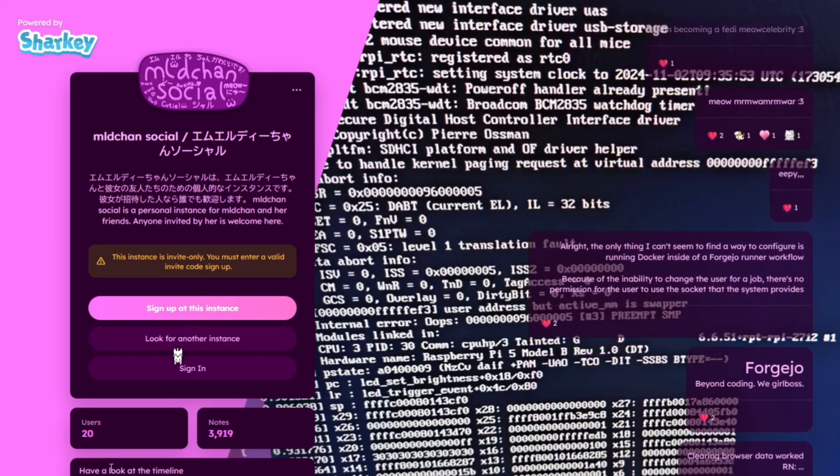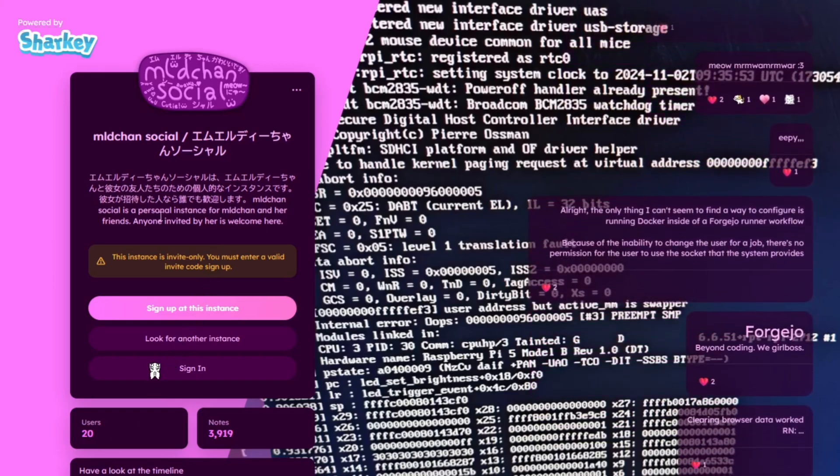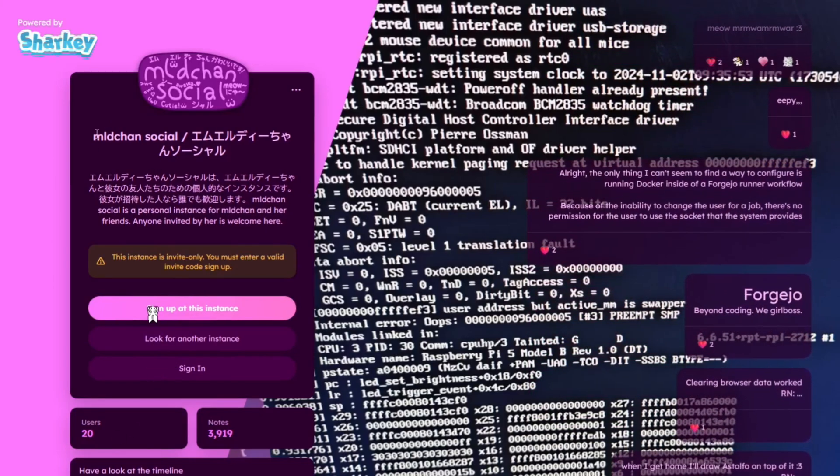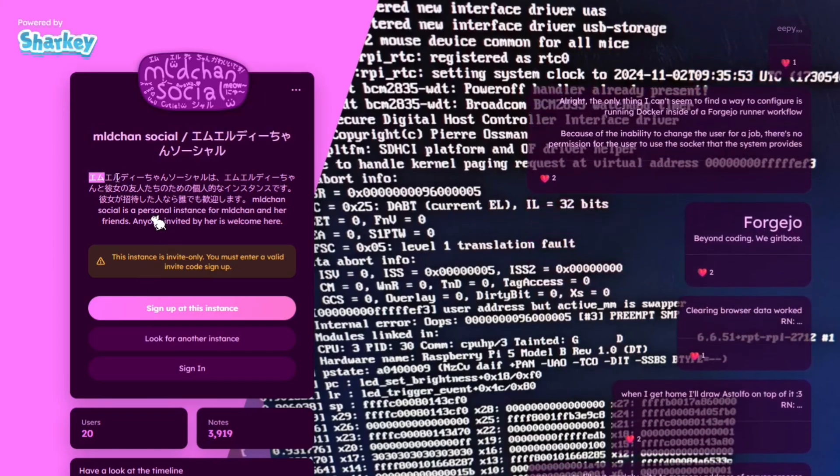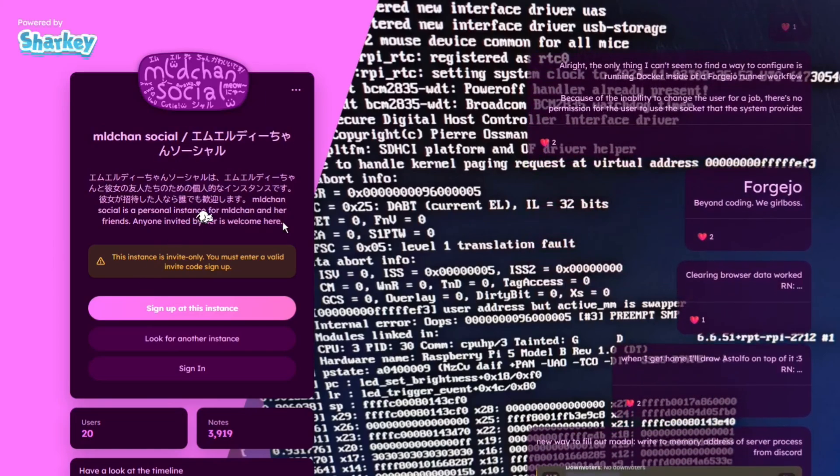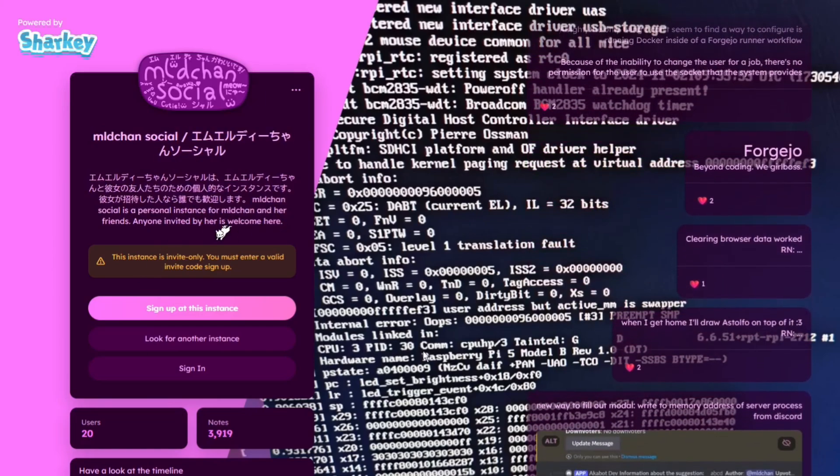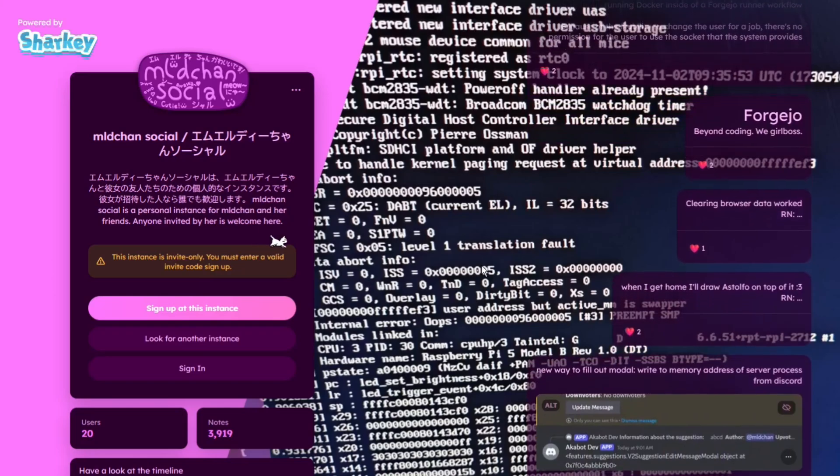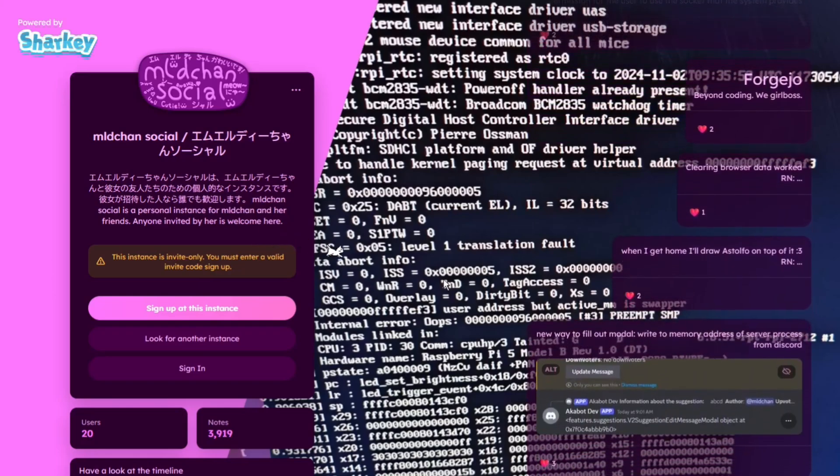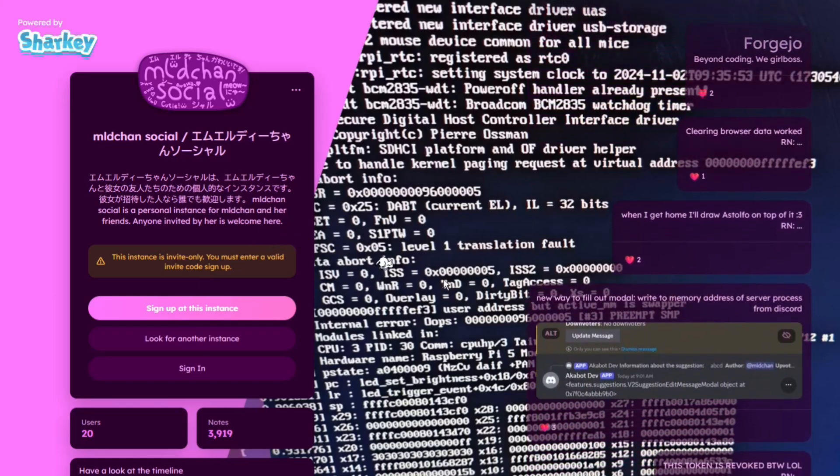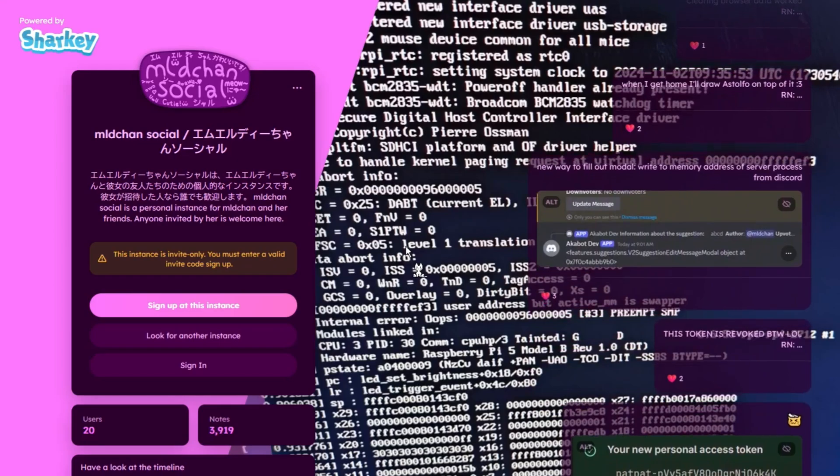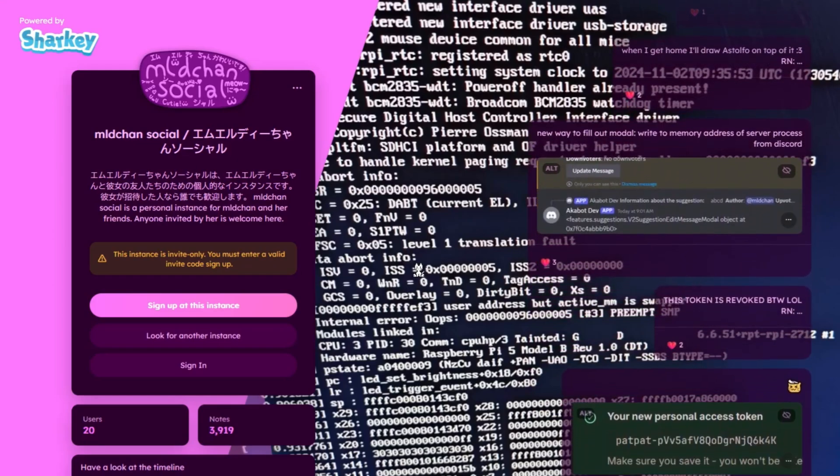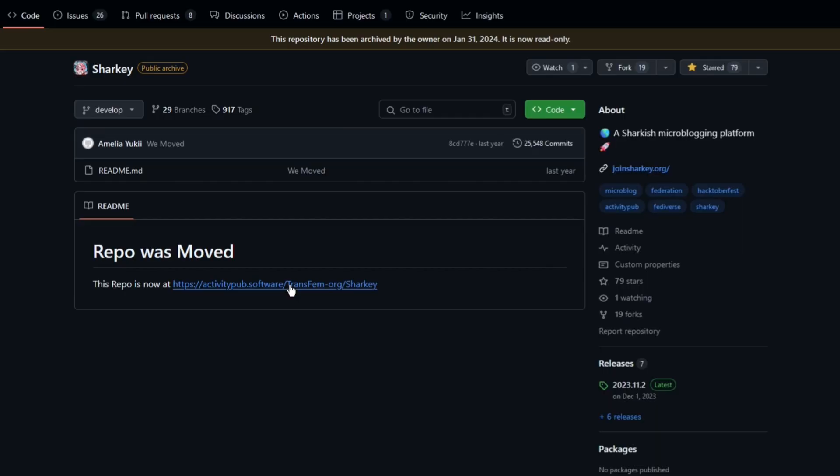I'm going to show you how to set up a Sharky instance and in this guide and series I will show you how to personalize your Sharky instance to your liking. I'll be recreating this instance by the way on a local machine.